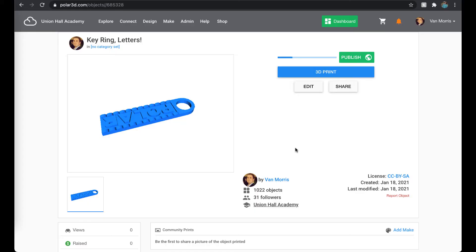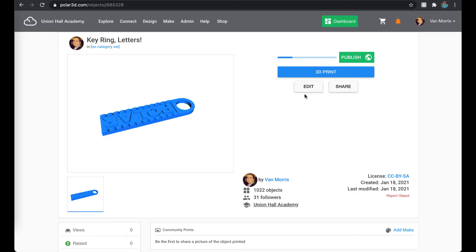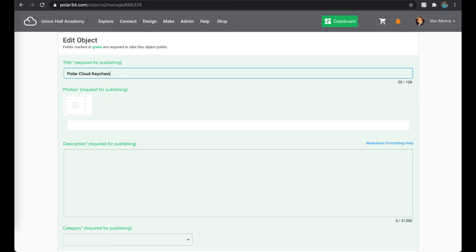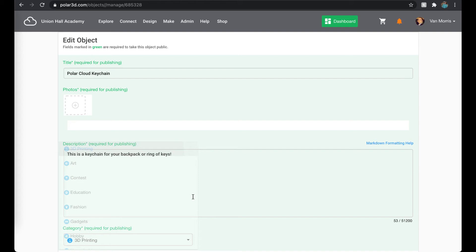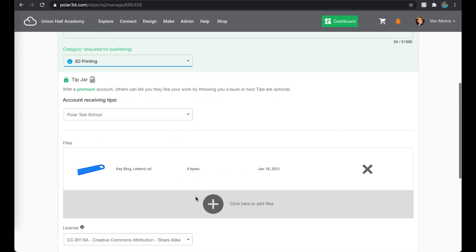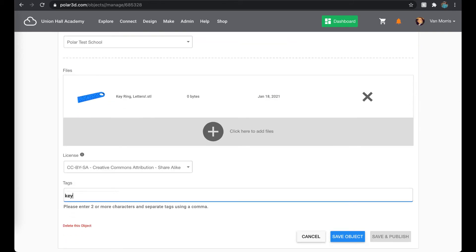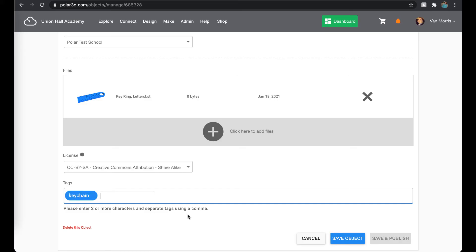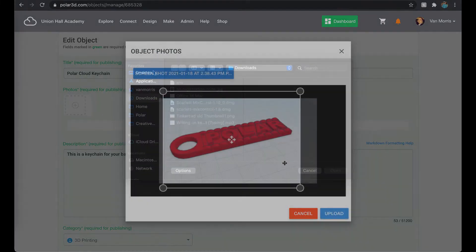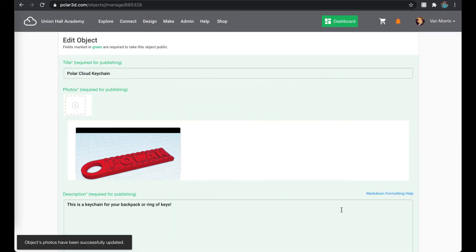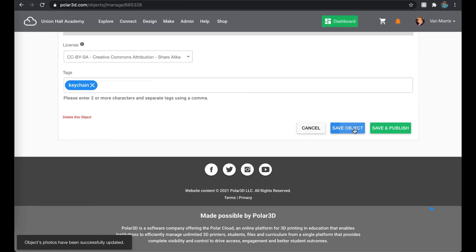I'll add a photo and fill out some basic info that makes my object ready for sharing. The model pulls over the name you gave it in Tinkercad or gives you a generic name. Now is a good time to change that, give it a description, pick a category, and fill out other things like which account receives tips — whether they go to your school or to your individual account — and add some tags so it's easier to find in a search. I took a screenshot in Tinkercad before I left, so you'll see me adding that here. Then once I'm all done, scroll down and click Save Object.